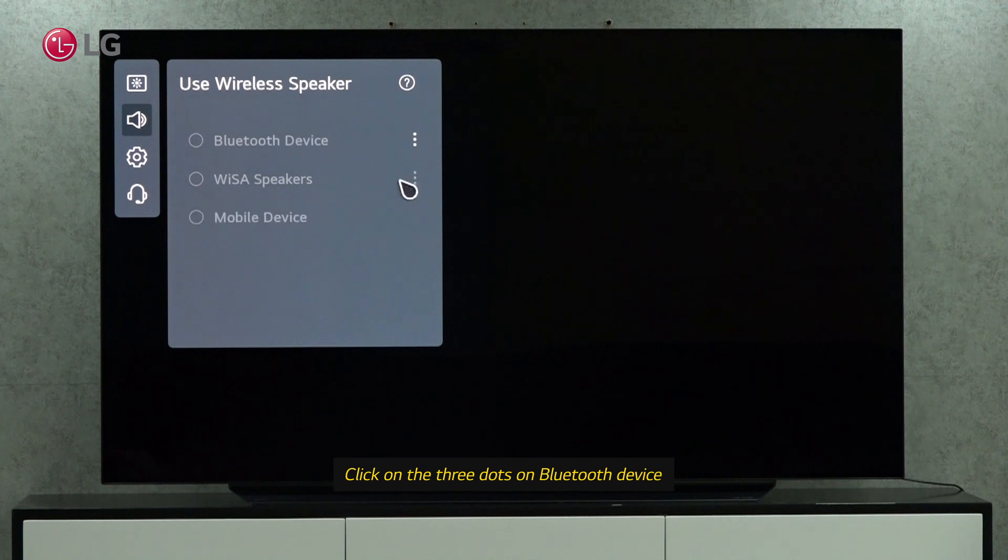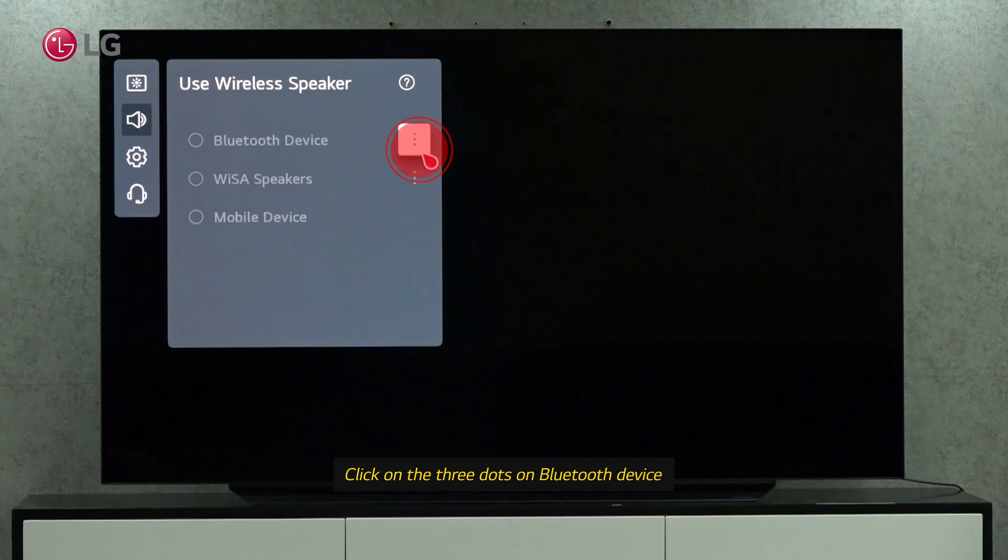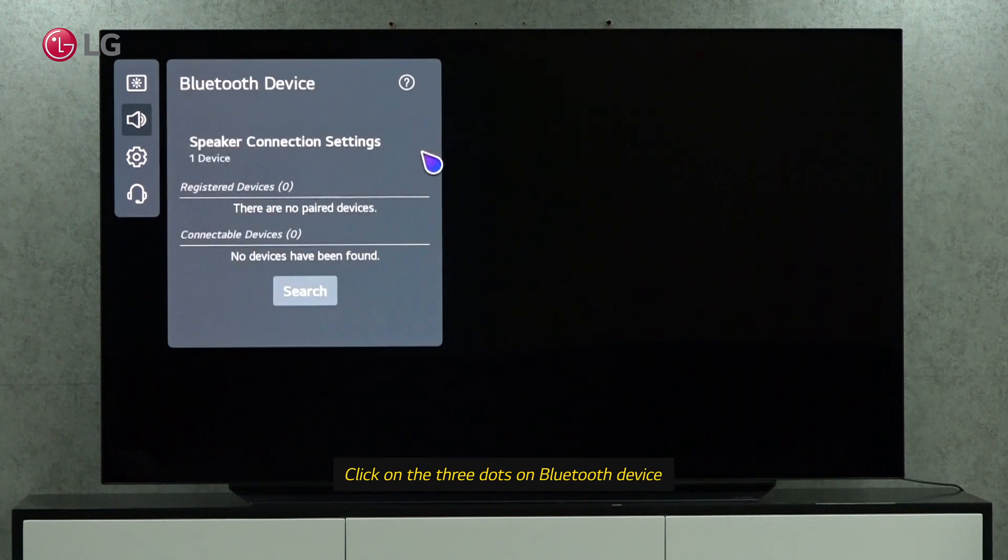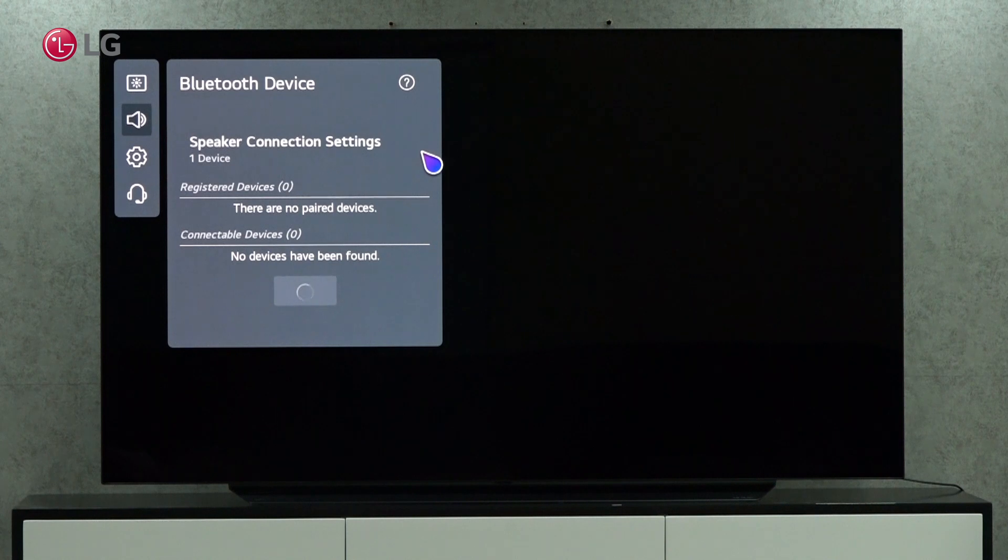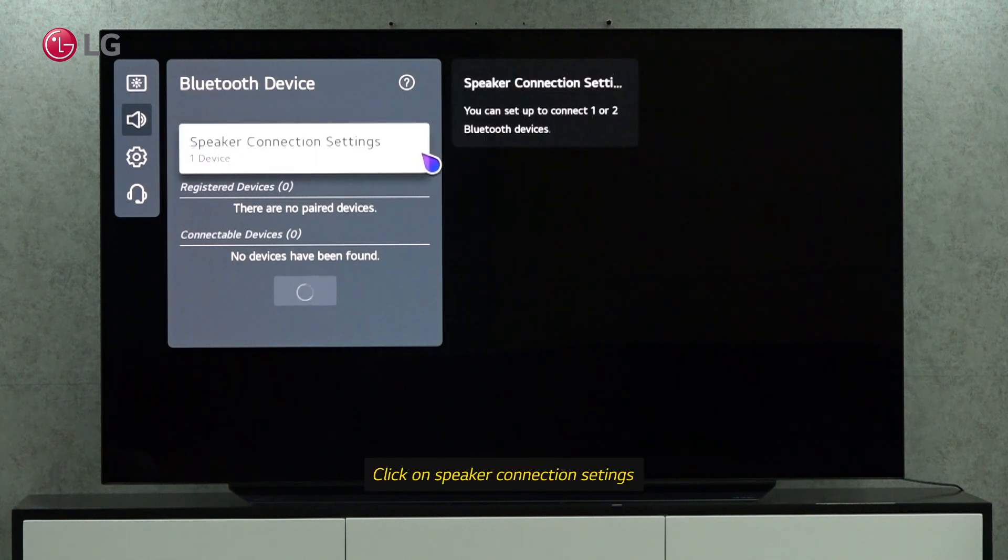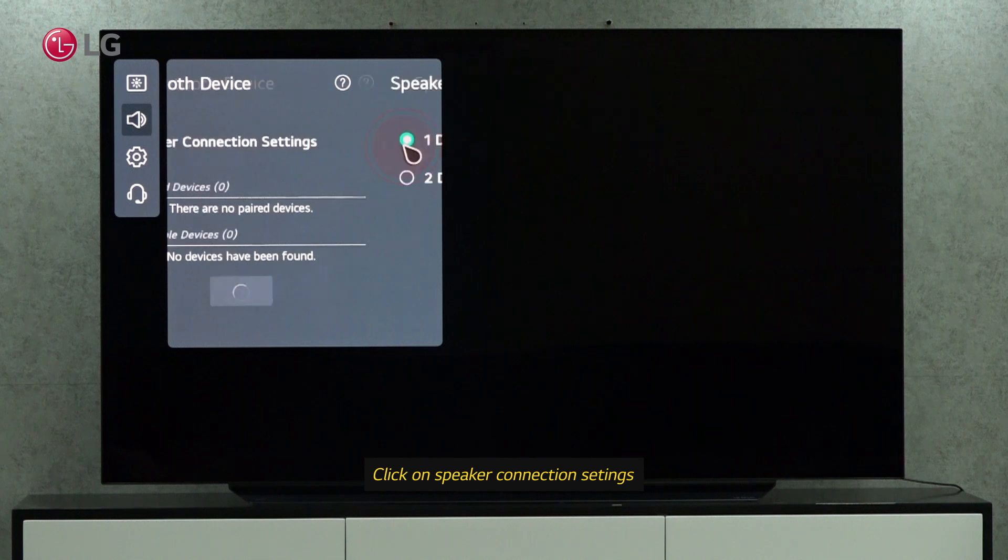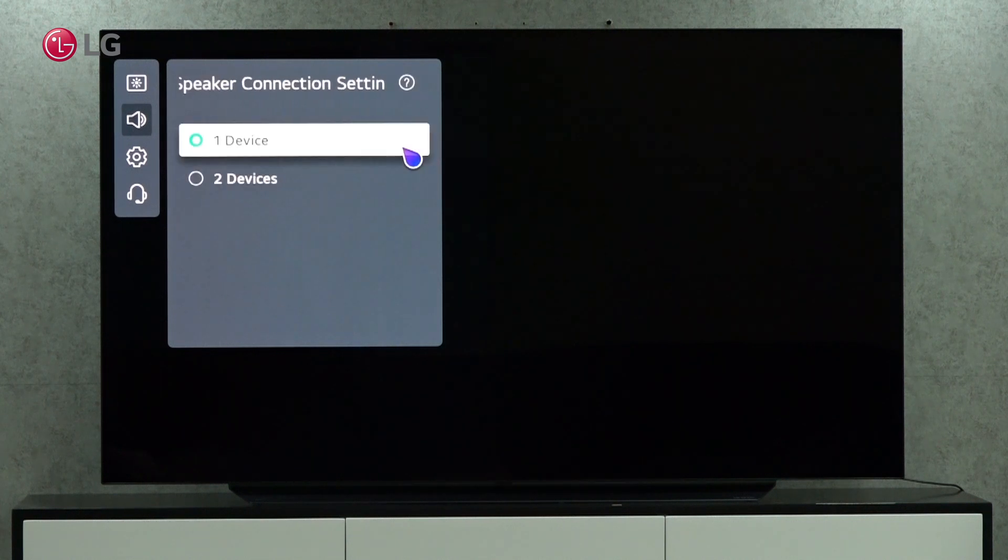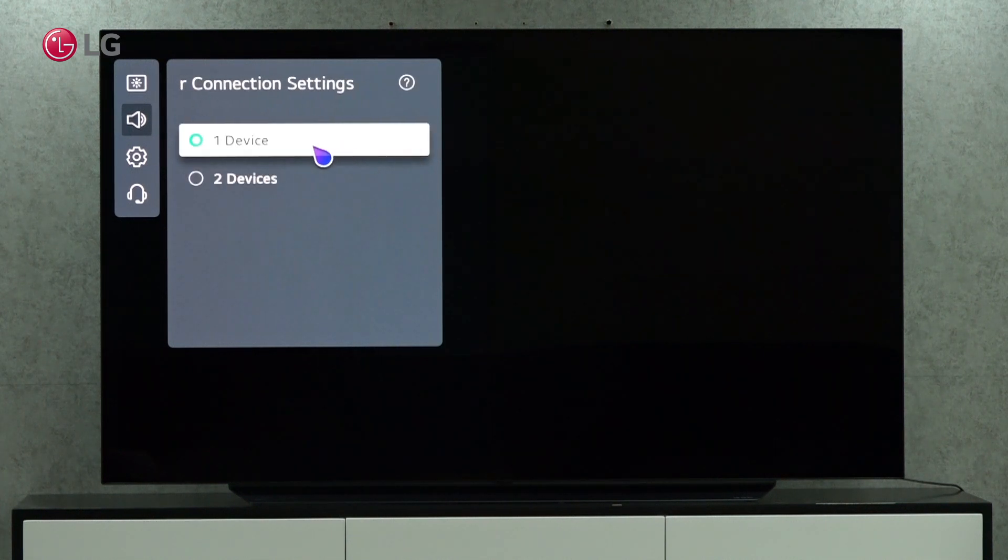Click on the three dots on the Bluetooth device. Click on the speaker connection. Select one or two devices based on the device you're connecting.